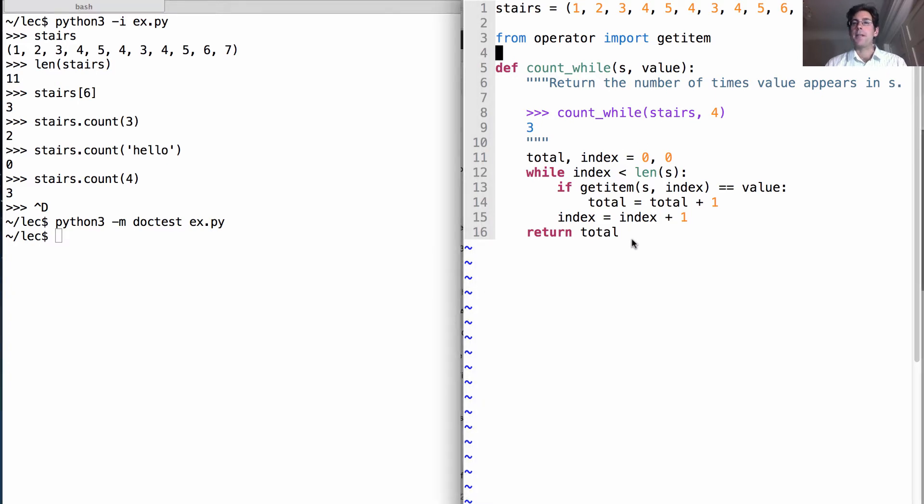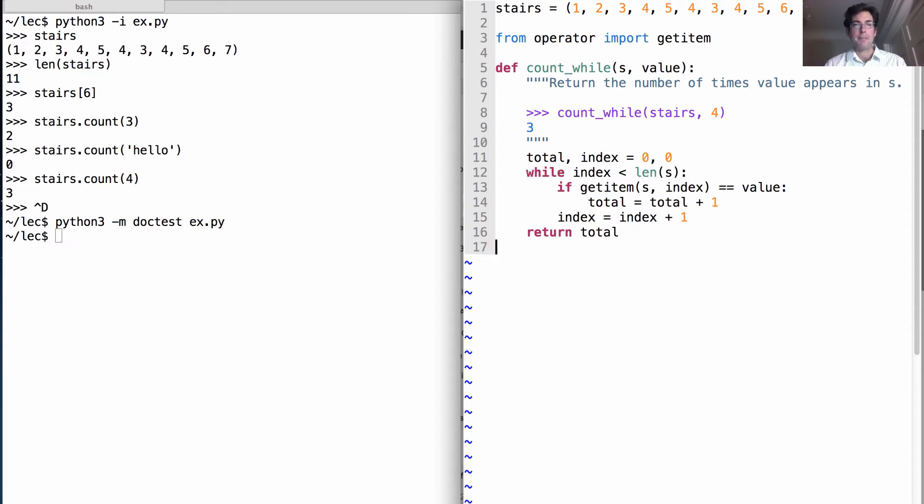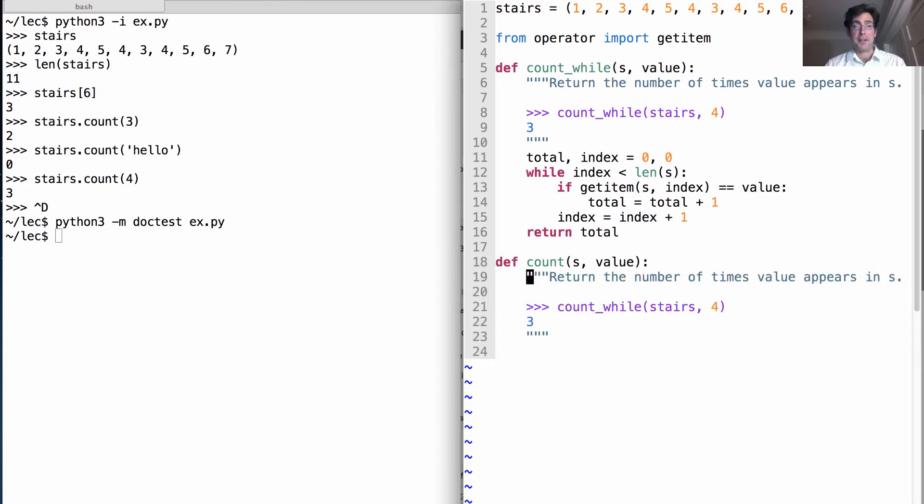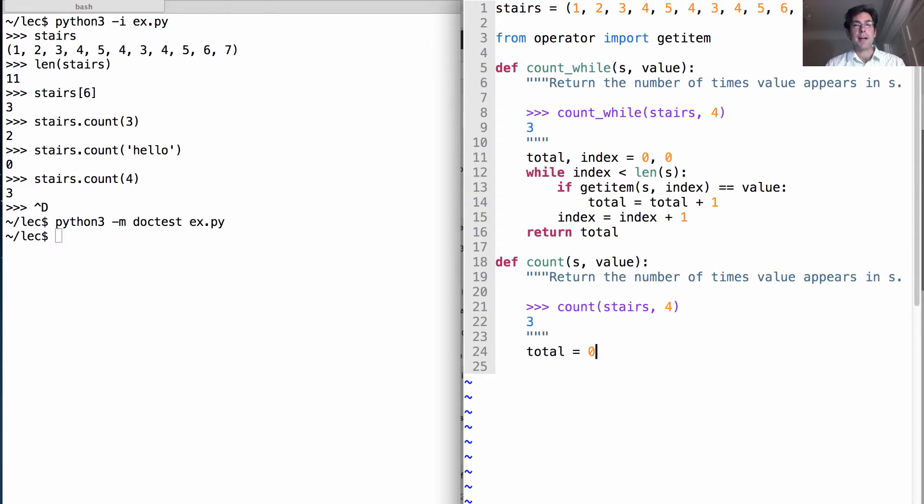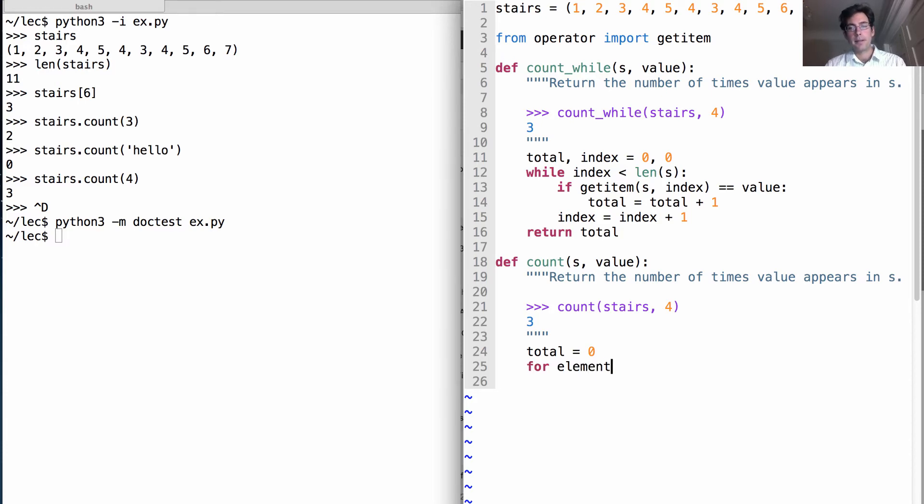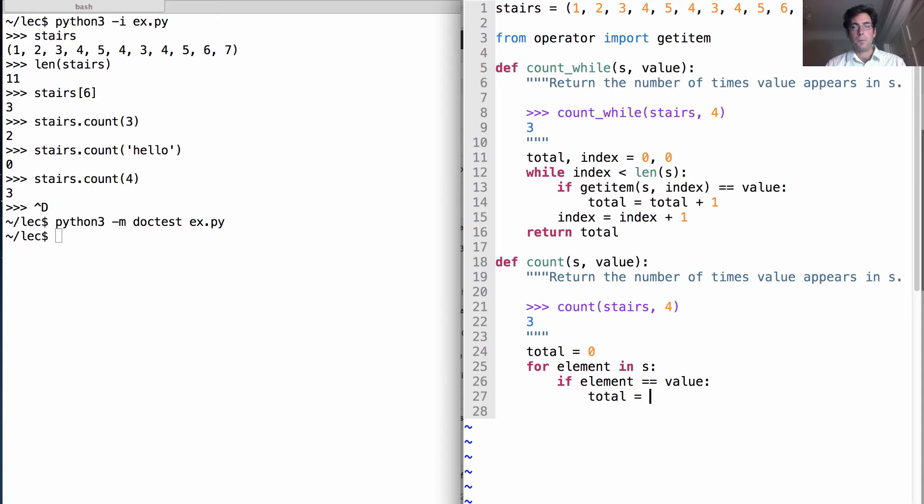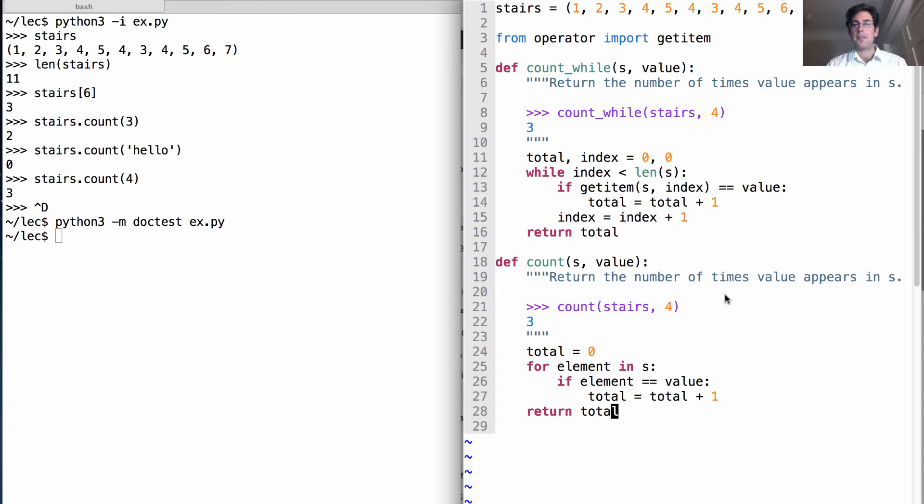Well it turns out we can do this more compactly with another type of statement. Instead of using a while statement, we'll use a for statement. The for statement is specifically created for sequential values. So we're going to have exactly the same behavior as we had before, return the number of times value appears in s. We'll do it with the new function we're defining called count. We still do need to keep track of the total number of times we've seen that value. But for our control statement we'll use something else: for. So we'll say for element in s, if that element is value, total will increase.